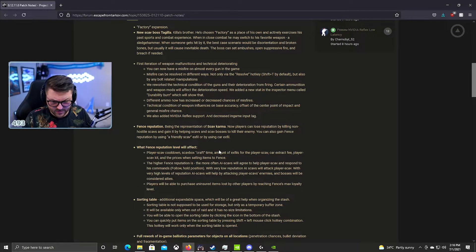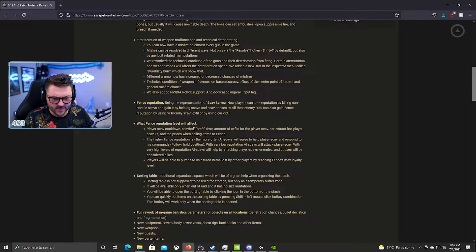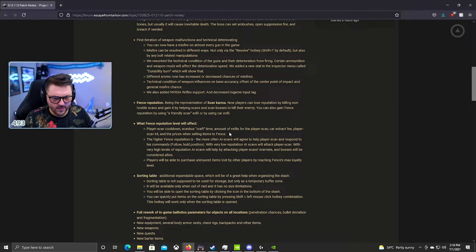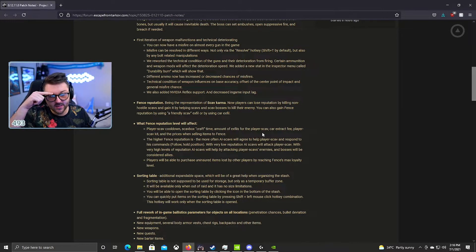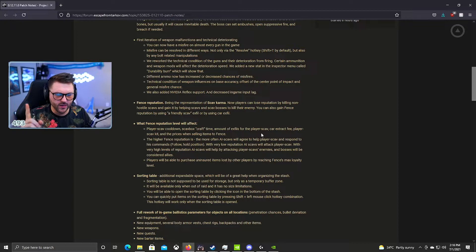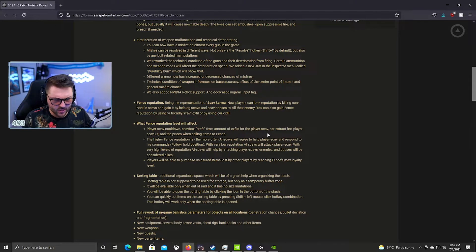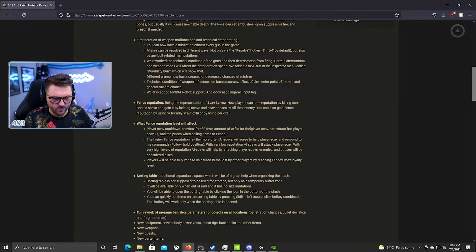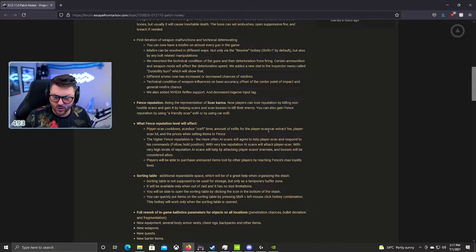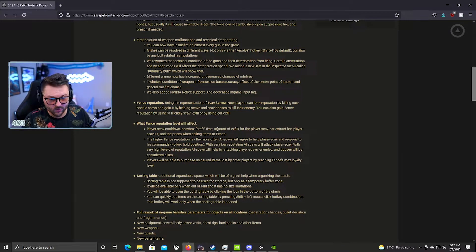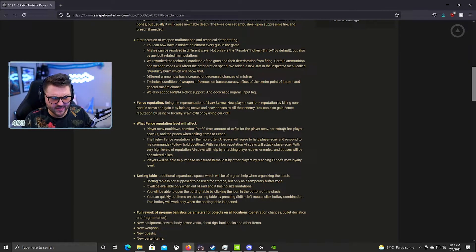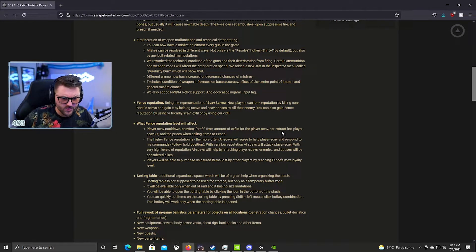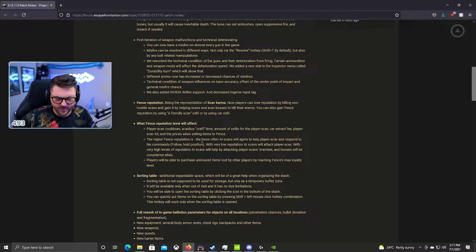What the rewards will be looks like the scav box craft time, the amount of exfils the players get. So I've seen this - some people are only getting on interchange railway or only Emercom. So basically this is going to make it where you get multiple extracts. Maybe on Reserve you get all the extracts if you have high enough. I think this is actually a really cool way to incentivize it.